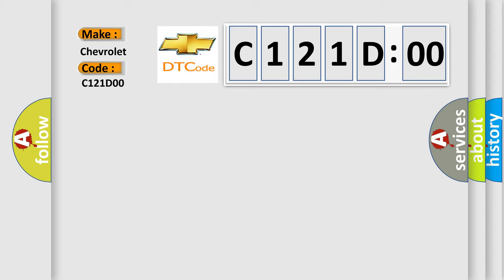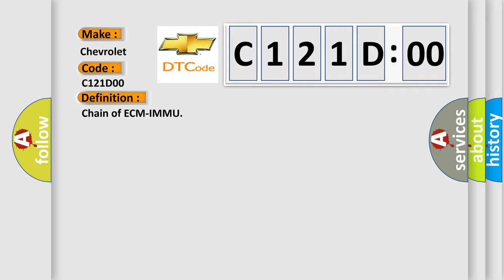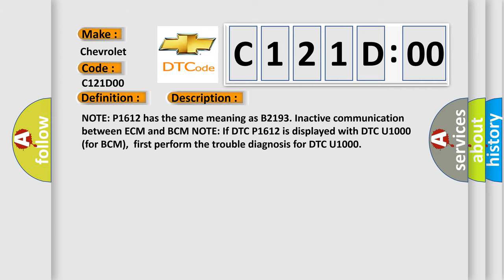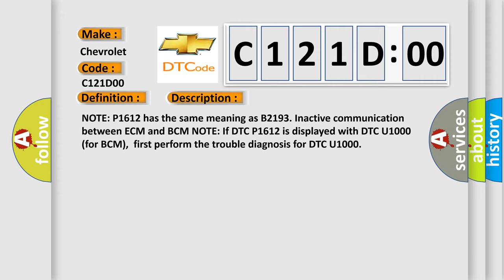The basic definition is Chain of ECM-IMMU. And now this is a short description of this DTC code. Note P1612 has the same meaning as B2193 in active communication between ECM and BCM.